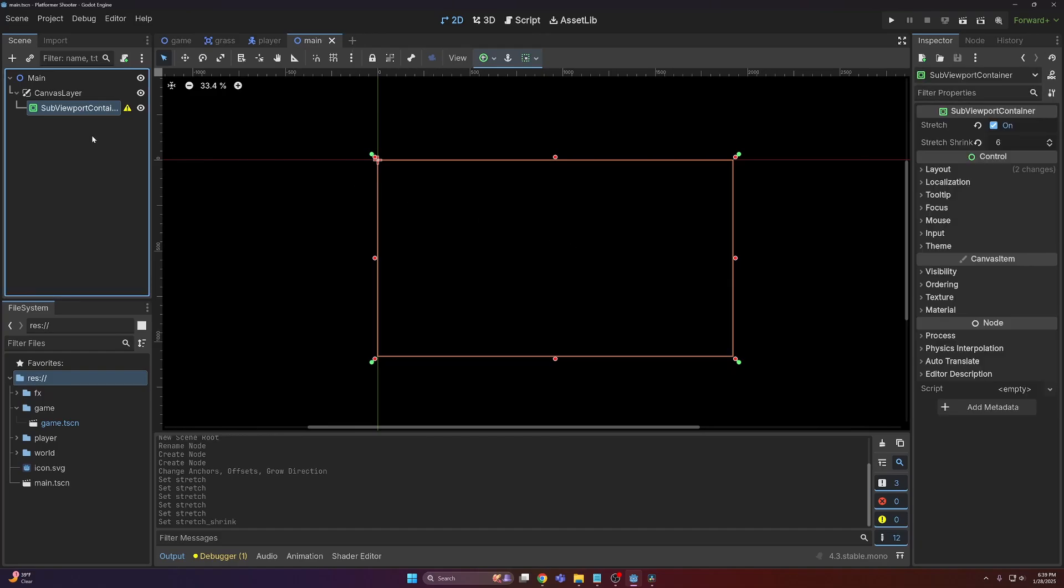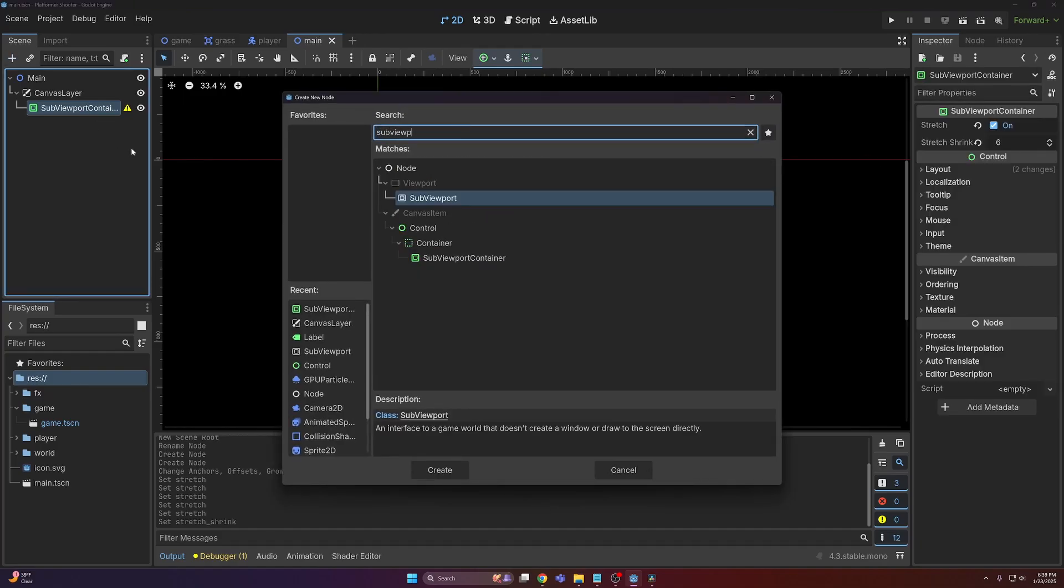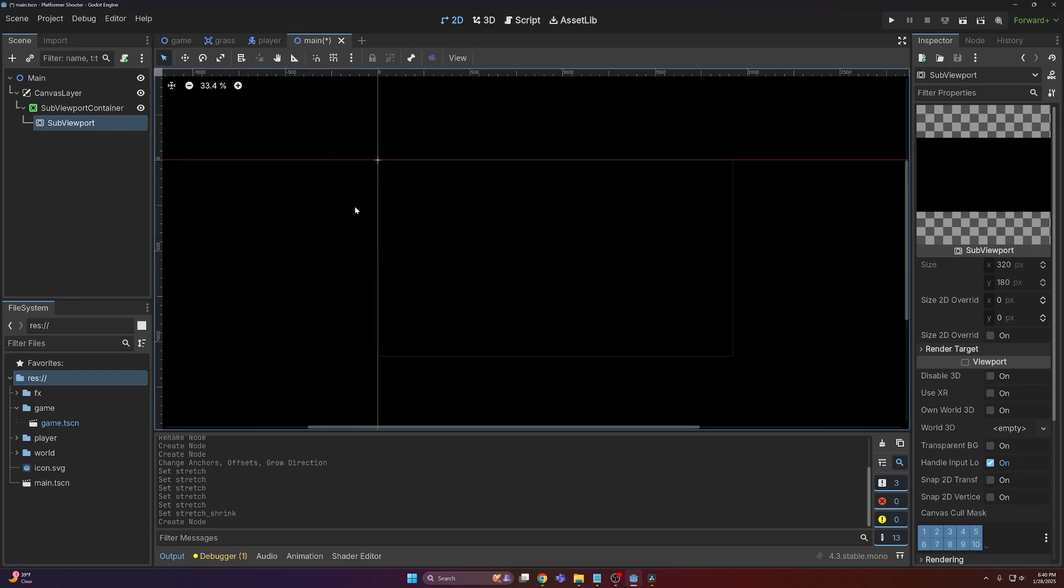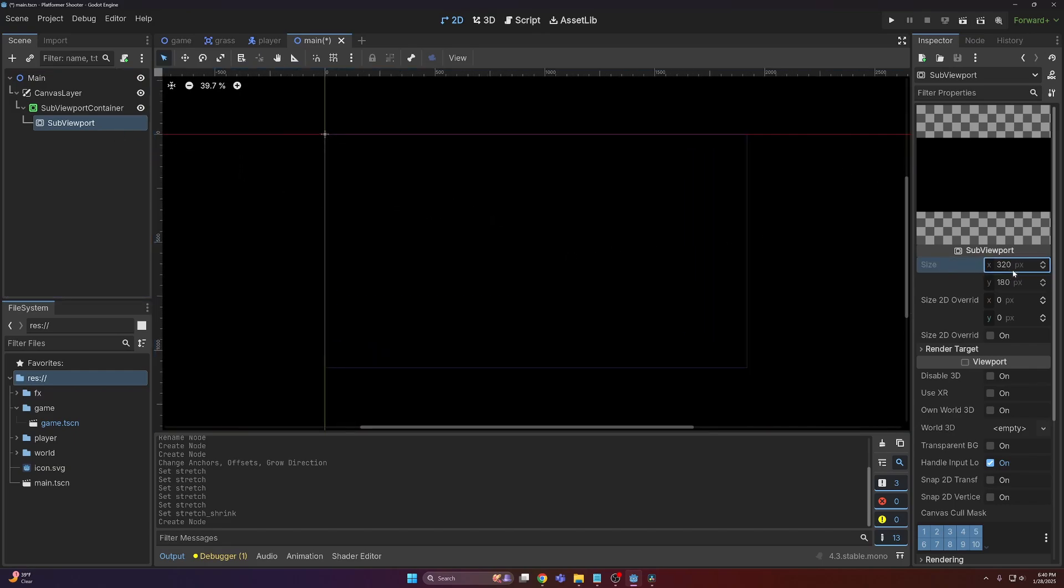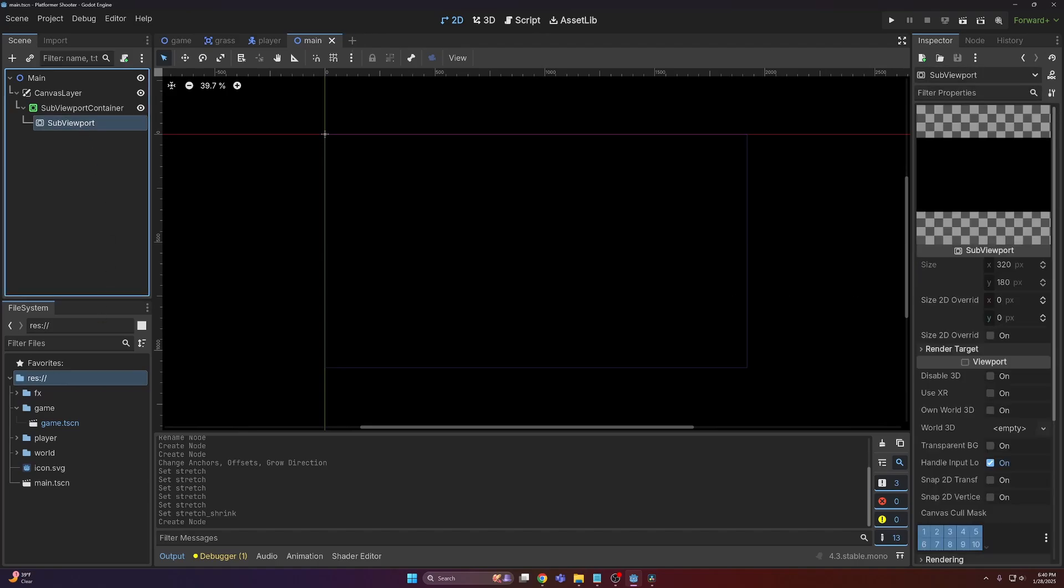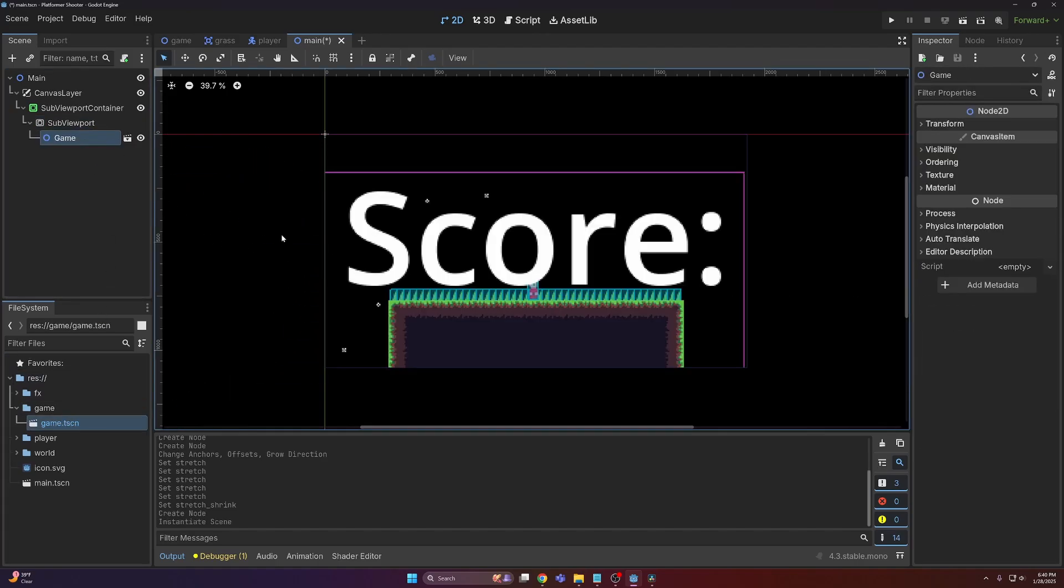From there, let's go ahead and add a sub viewport node to our sub viewport container, and now you can see on the right in the inspector it brings up the size 320 by 180. Next, all we have to do is just drag and drop our game scene as a child of the sub viewport.